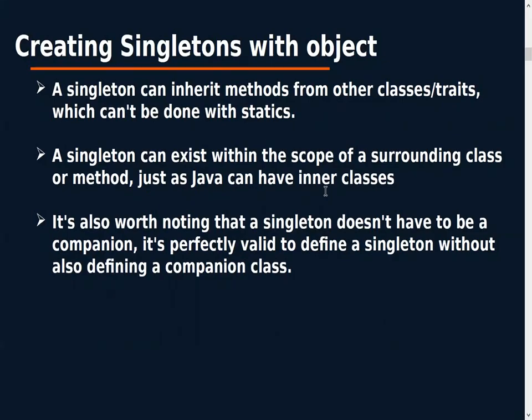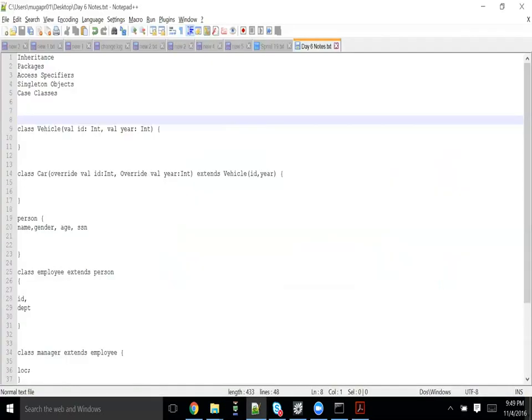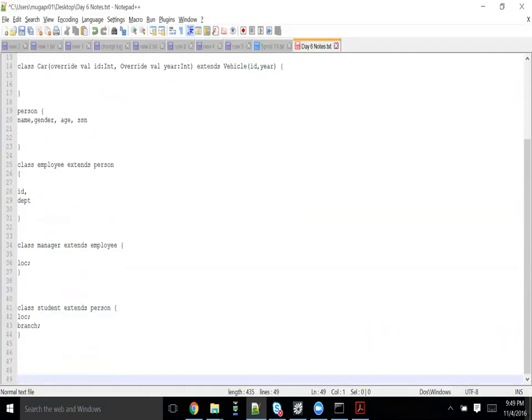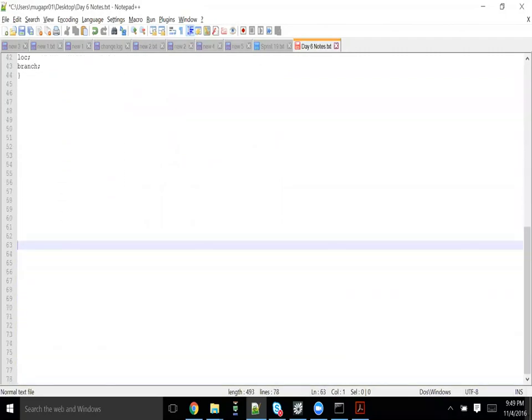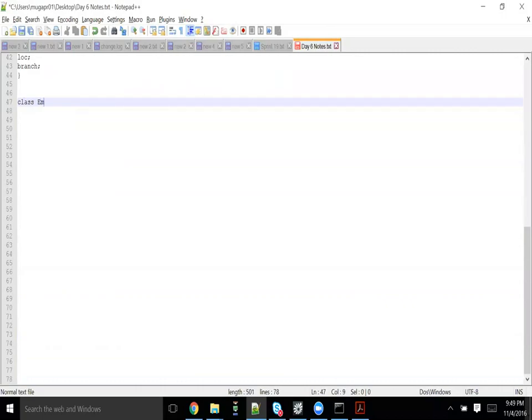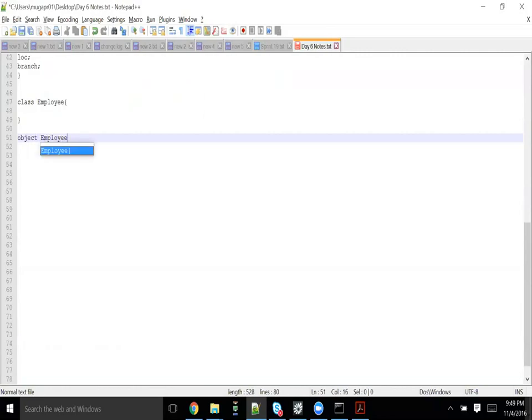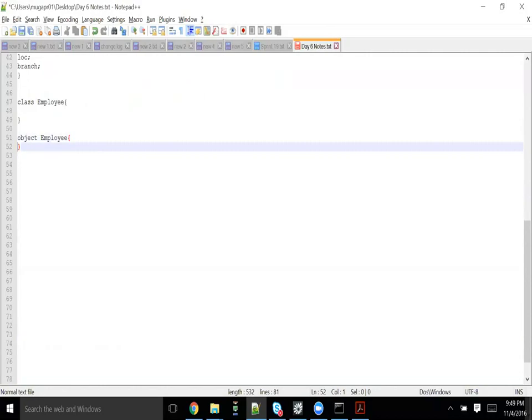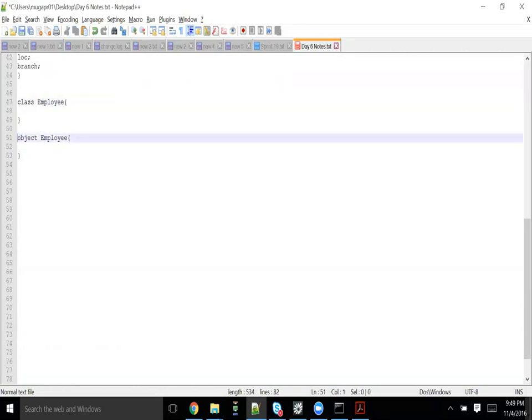Now, you have a class employee and inside that employee you want to maintain some constants for all the employees. You have class employee, and you want to maintain a constant only for employee class. You declare object employee immediately after your class employee. This is also singleton only.